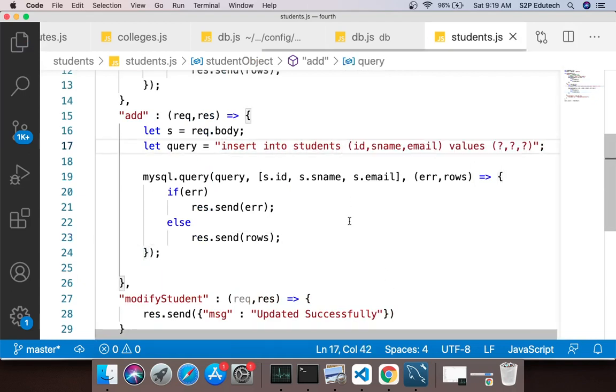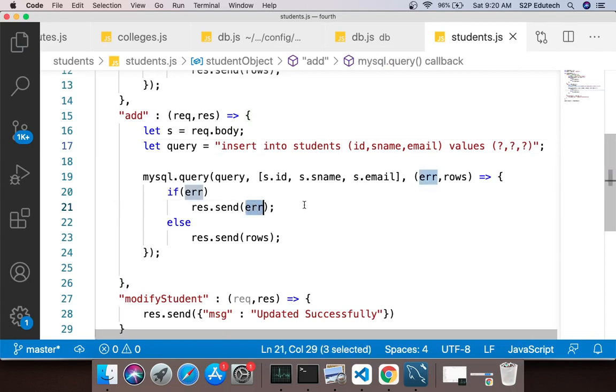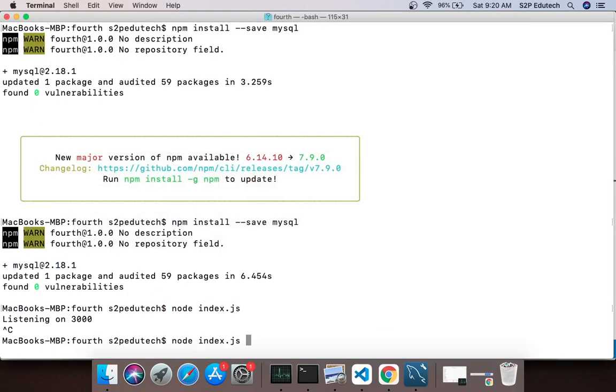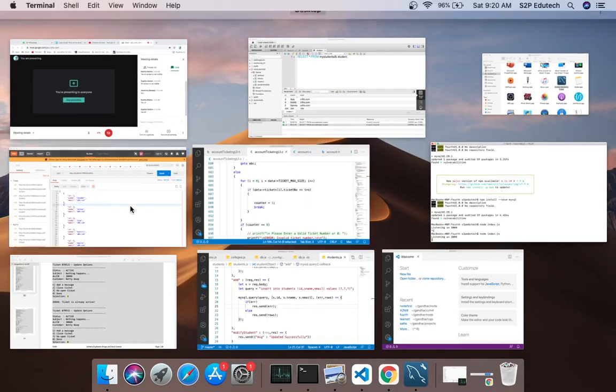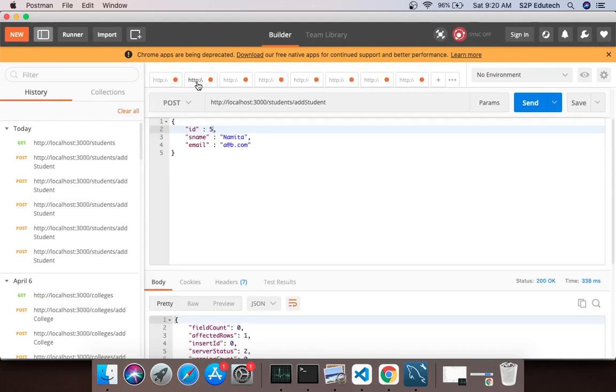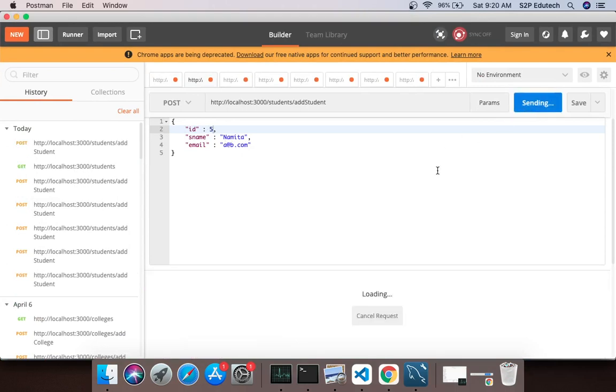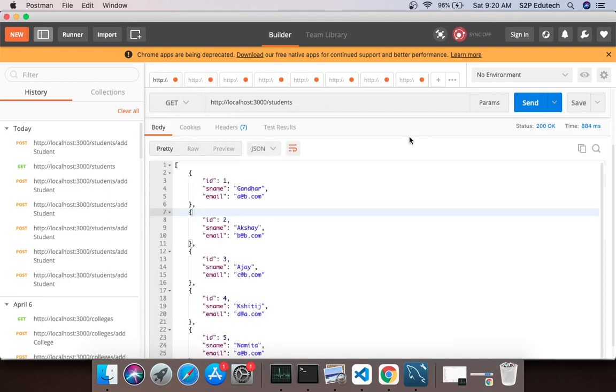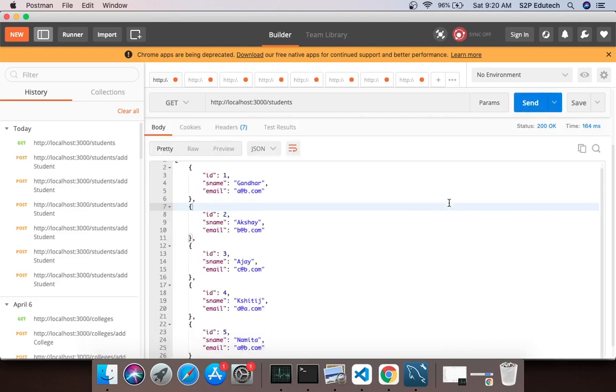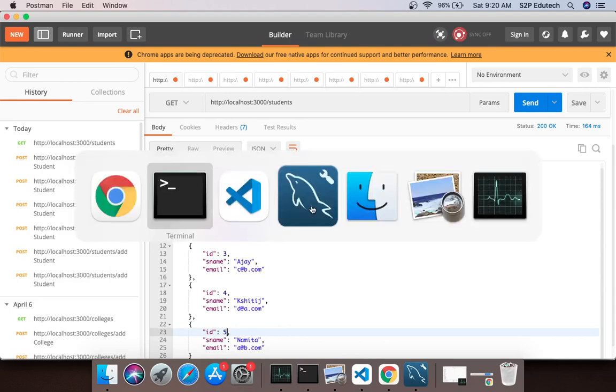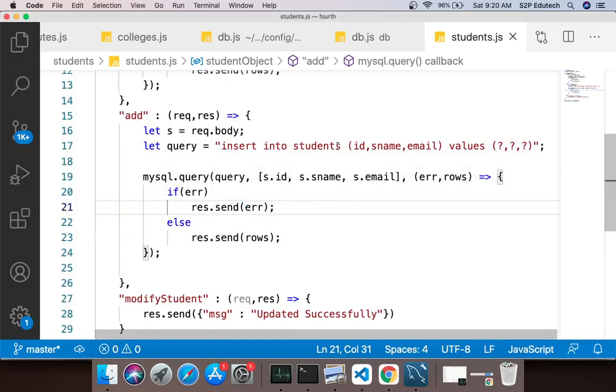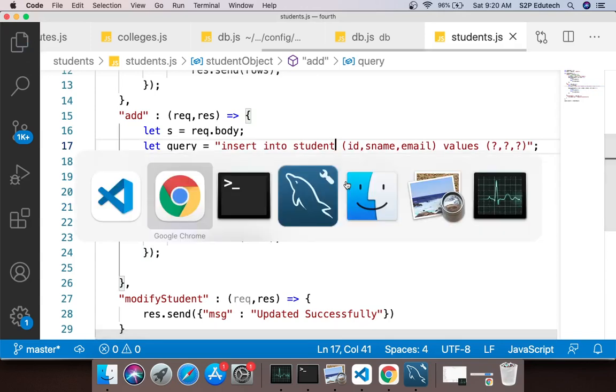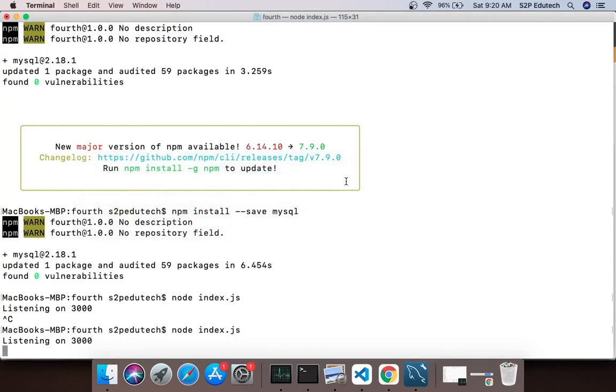Should be student. id is the primary key so if I would say 5 then there will be an issue. What I will do is change the table name in my server. I will save it and run it again.